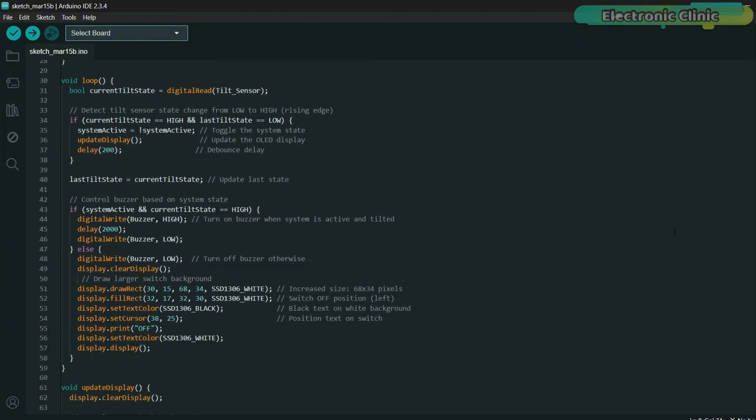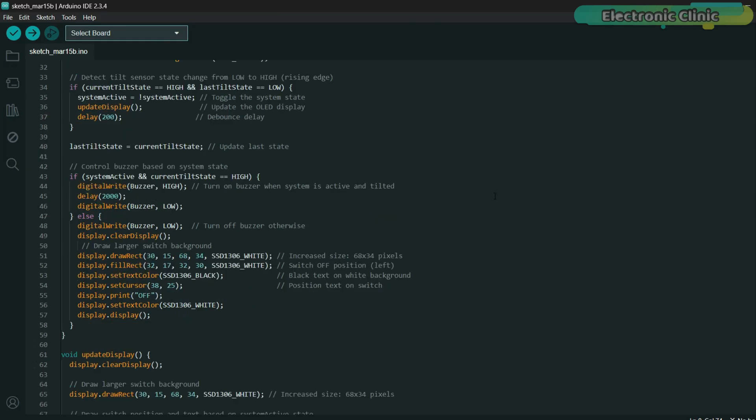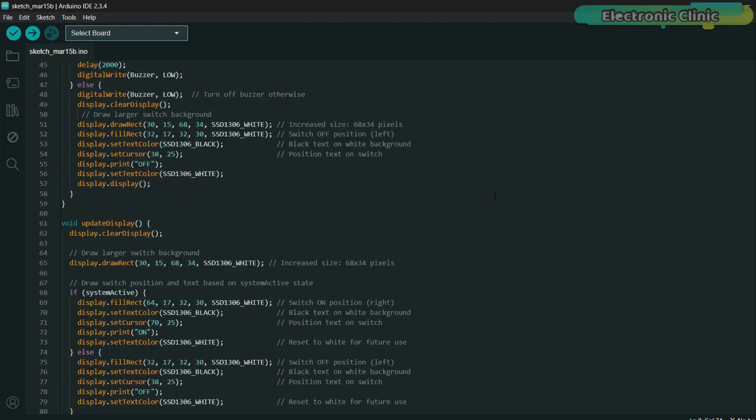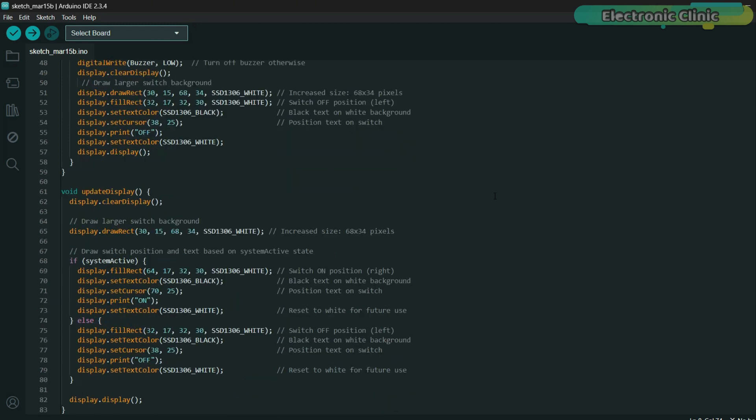The setup function initializes the pins and OLED display module starting with an off display. The loop function checks if the tilt sensor tilts toggling a system active state that updates the OLED display module to show on or off and sounds the buzzer for two seconds when active and tilted. The update display function draws a 68 by 34 pixel switch moving it right for on or left for off based on the state. If the system isn't active, the buzzer stays off and the display defaults to off.